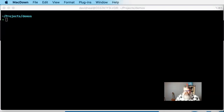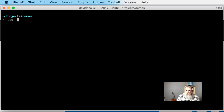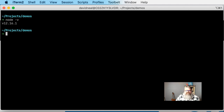Before we get started on the code, we need to make sure that you've got a couple of things that are required to complete this tutorial. First, you need to have Node.js installed. You can check that by opening a command prompt or terminal and typing the command node -v. This should print out the version of Node that you have. If you get an error message, or if the version is below version 10, you're going to want to install an updated version.